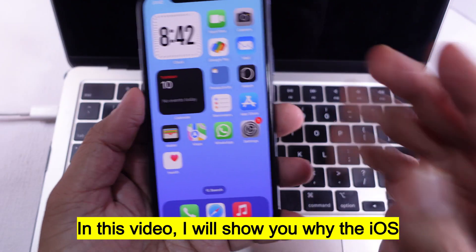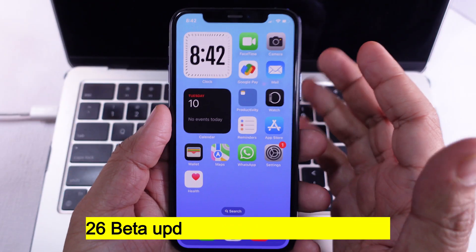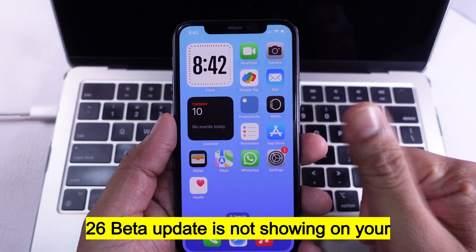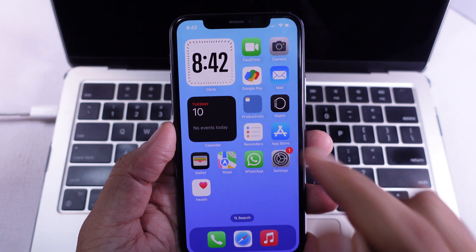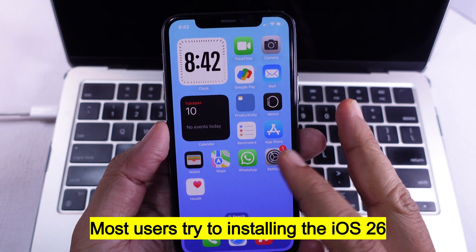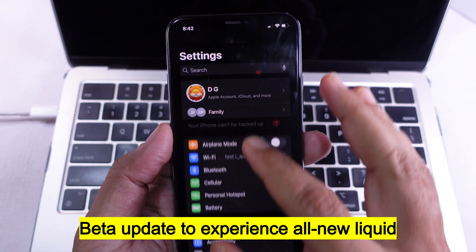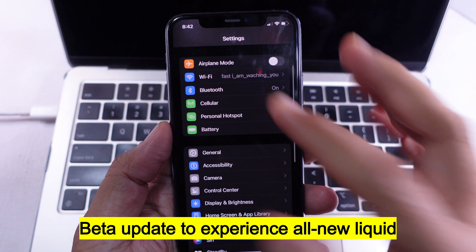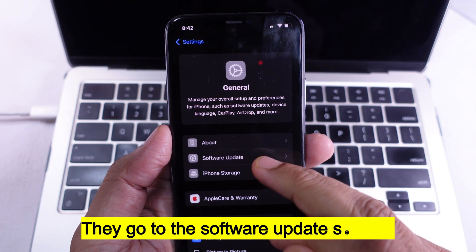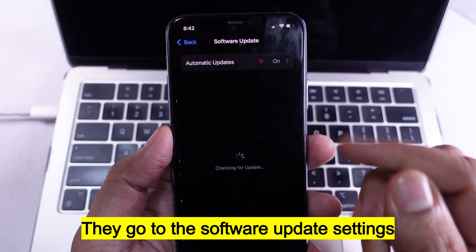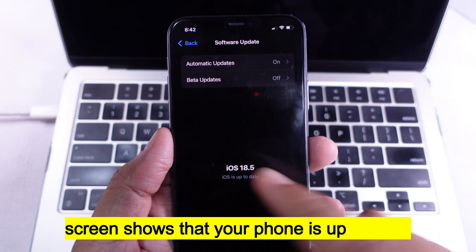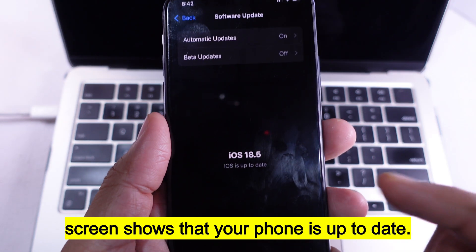In this video, I will show you why the iOS 26 beta update is not showing on your iPhone. Most users tried installing the iOS 26 beta update to experience the new liquid glass design. They go to the software update settings page, but no update is found, and the screen shows that your phone is up to date.